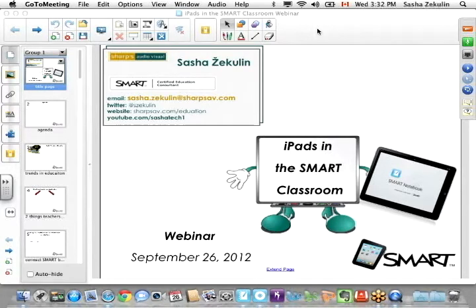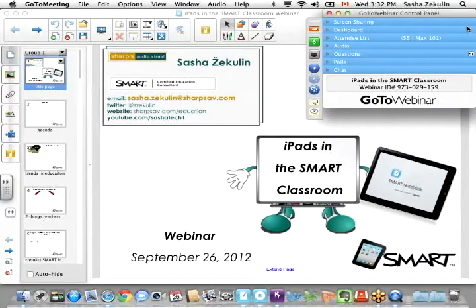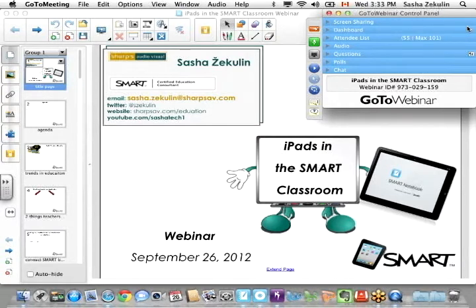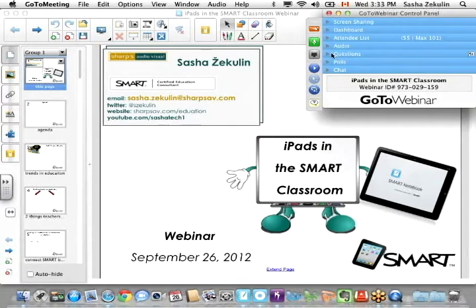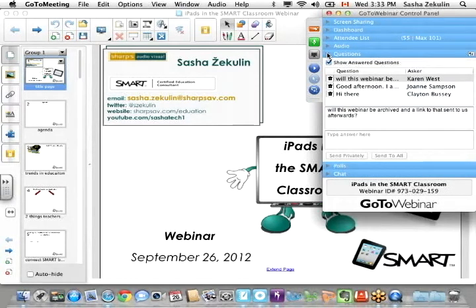Good afternoon and for some of you good evening. I'm Sasha Jakulin and welcome to our webinar on iPads in the Smart Classroom. There was a lot of excitement about this webinar and I realize this is after school - some of you it's getting close to dinner time and you're giving up a lot of your spare time, so thank you. I hope everybody can hear me okay. I'm using the built-in audio with my computer because last time we were a little tinny. There are chatting and questions features and at the end of every section I'll be checking both.